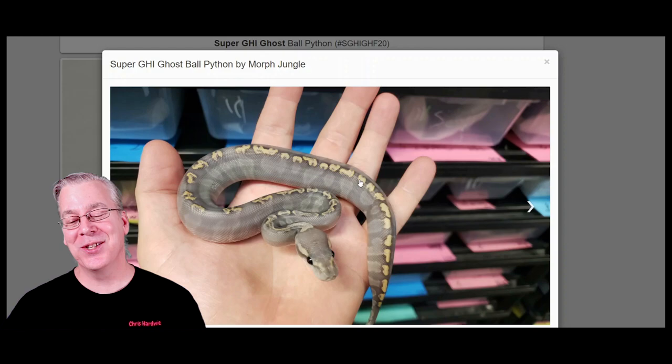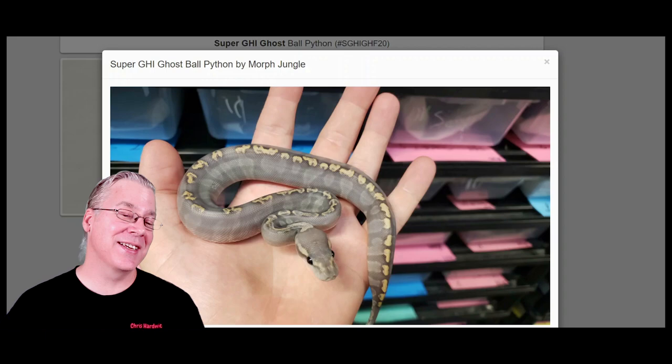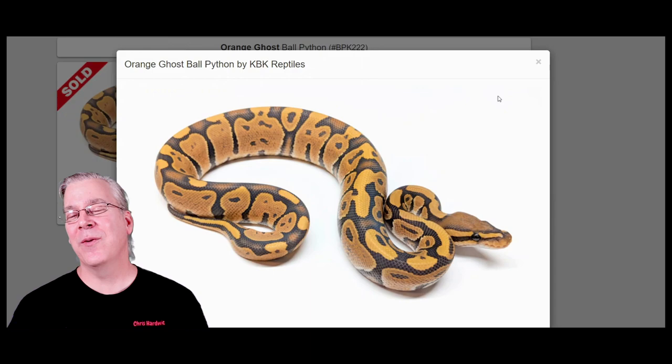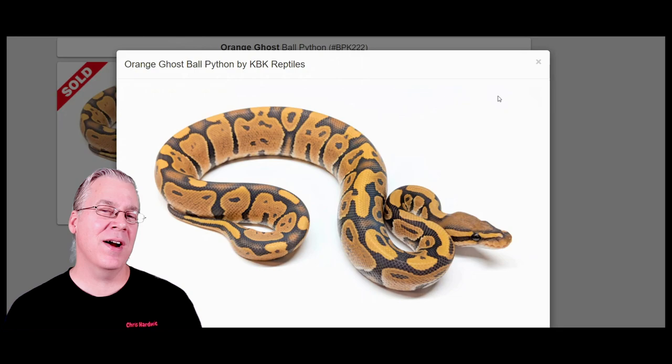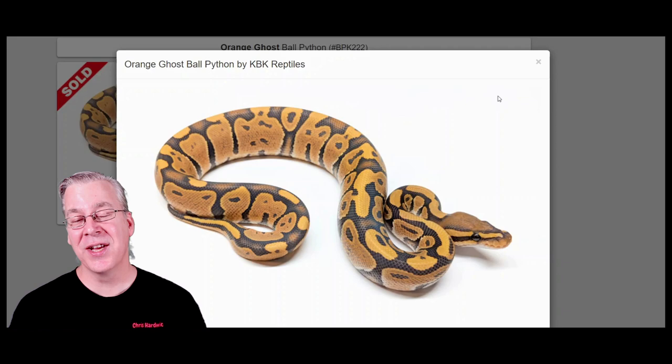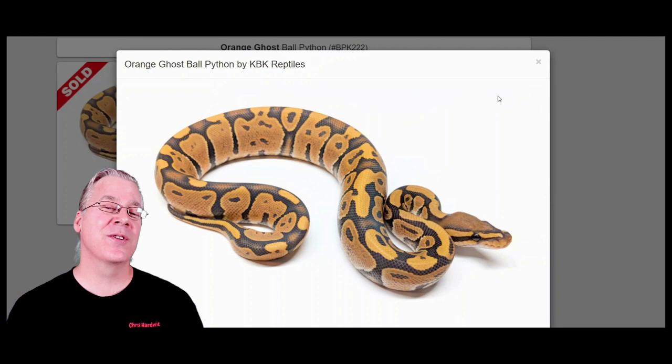So so far it's not that confusing just looking at the ghost. This is where things get a little bit confusing — this is actually the orange ghost. When it comes to all the different lines of ghosts, the orange ghost is probably the most popular. You can come over to morphmarker.com and search for orange ghost and find a whole bunch of different combinations and ball pythons with the orange ghost gene in them.